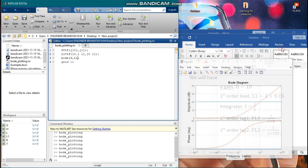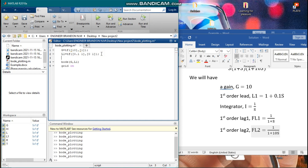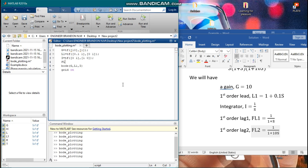Now let us add the integrator, which we shall call I, defined with tf(). For the numerator, the coefficient of s is 0 and the constant term is 1. For the denominator, the coefficient of s is 1 and the constant term is 0, representing 1/s.